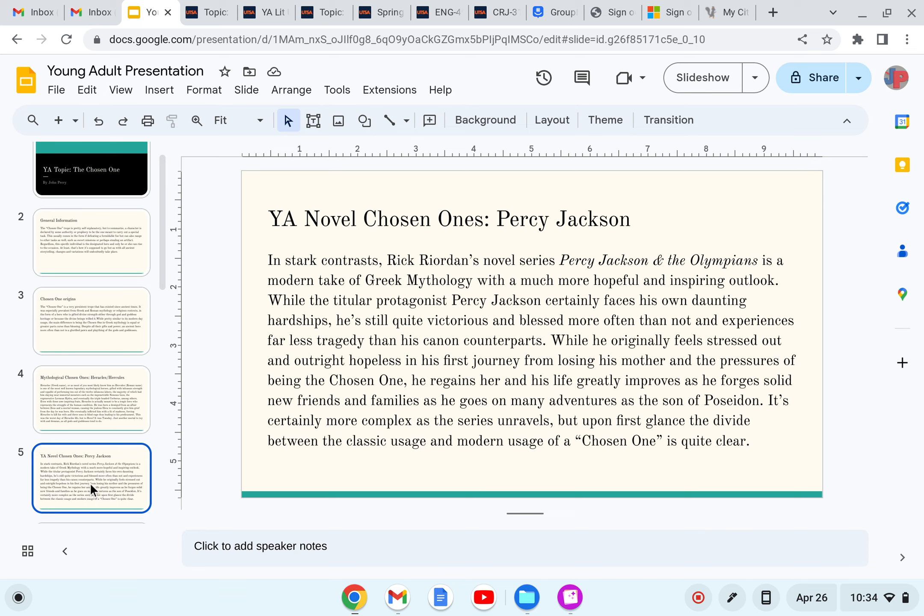Why A Novel Chosen Ones, Percy Jackson. In stark contrast, Rick Riordan's novel series Percy Jackson and the Olympians is a modern take of Greek mythology with a much more hopeful and inspiring outlook. While the titular protagonist Percy Jackson certainly faces his own daunting hardships, he's still quite victorious and blessed more often than not and experiences far less tragedy than his canon counterparts.